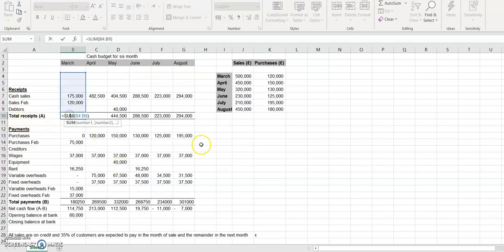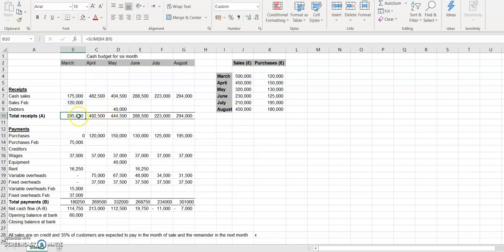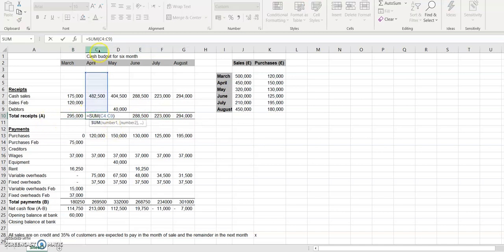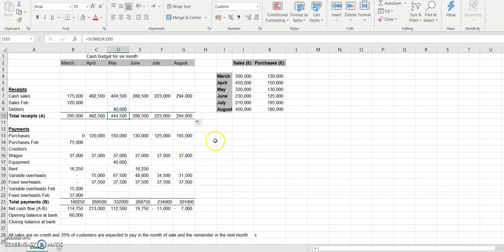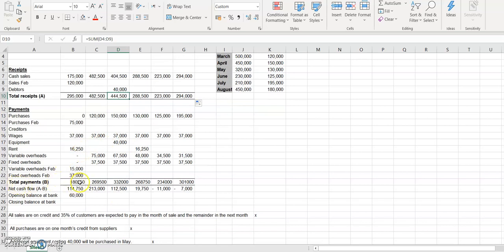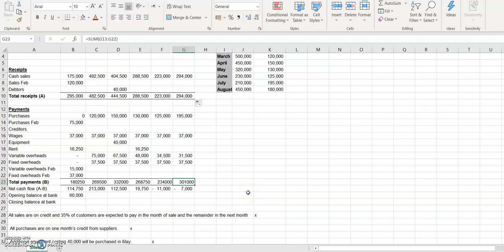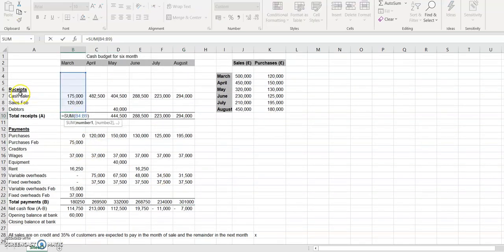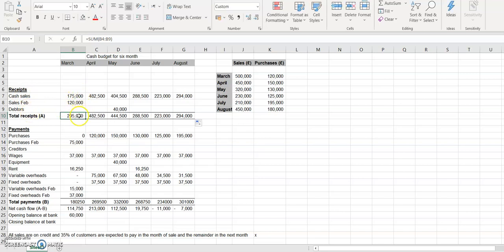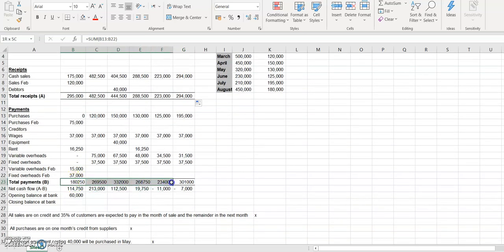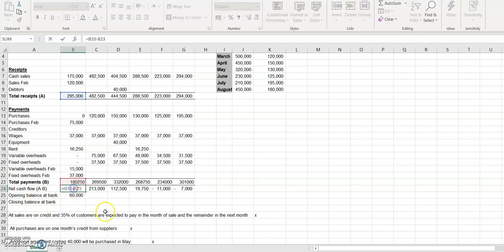We now calculate total receipts for each month — that's all money coming in — and total payments for each month, which is all the cash going out. The net cash flow is simply total receipts minus total payments.